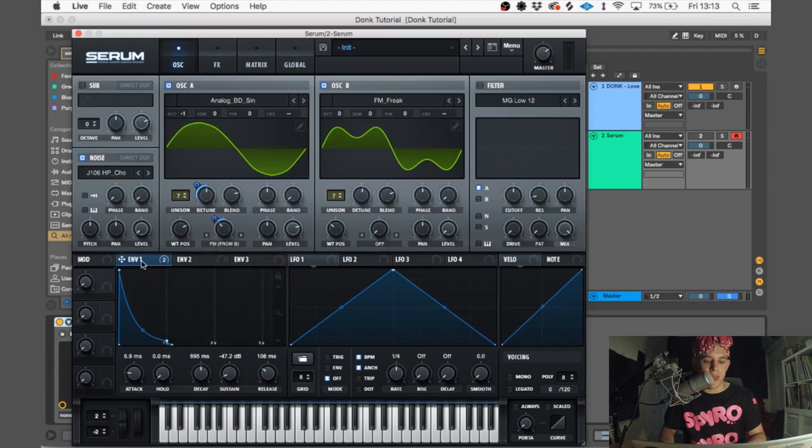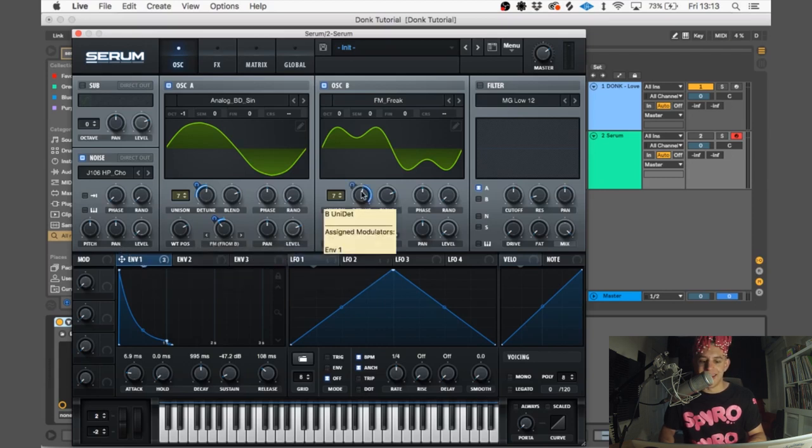For oscillator B, we're going to drag onto the detune and have that at minus 31.